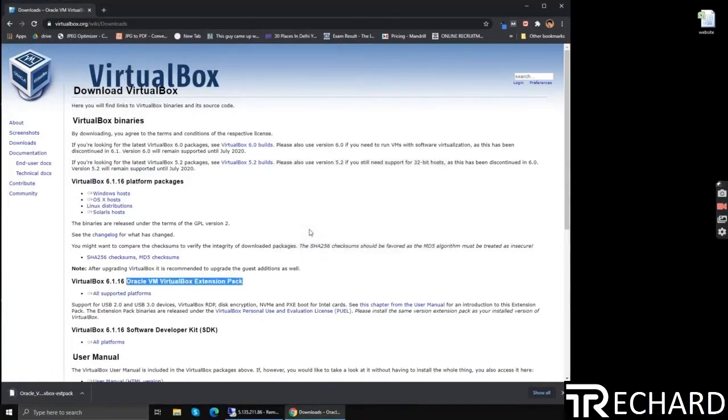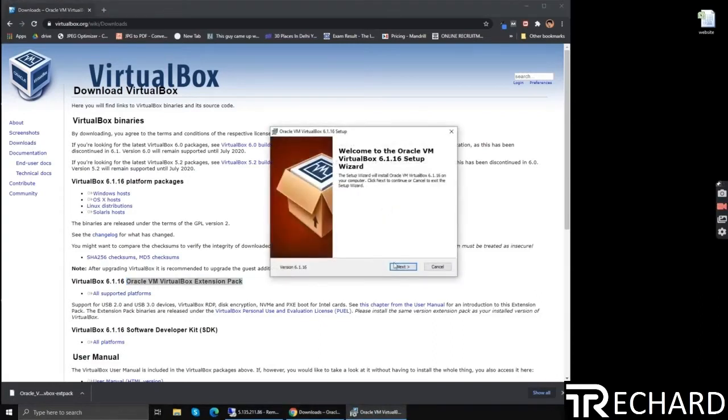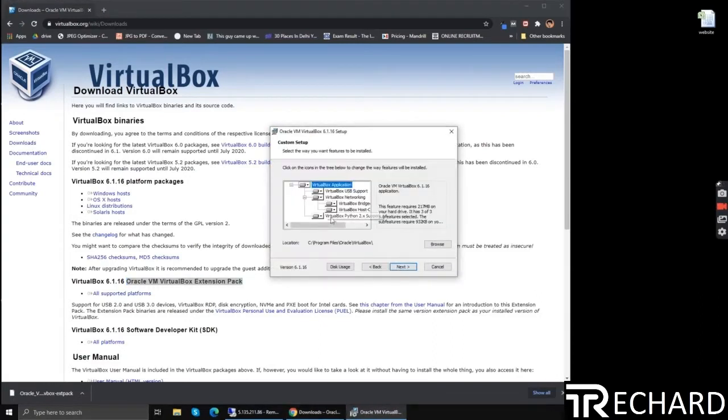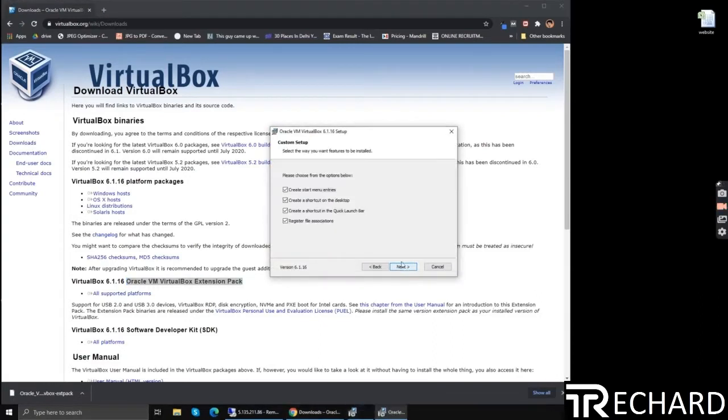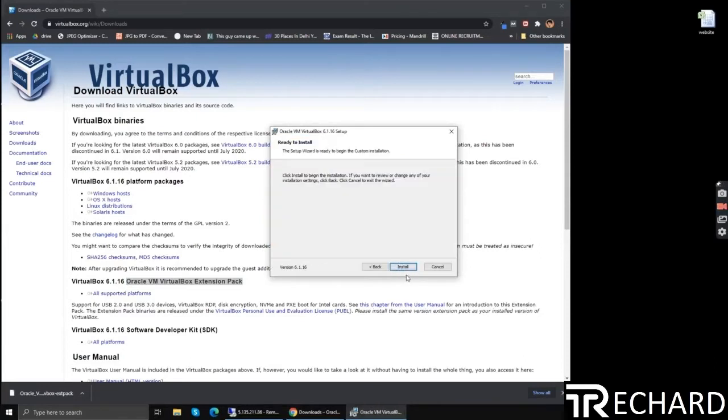Now we will proceed with the installation of VirtualBox on Windows. Click next, next again, next again, click yes, and install.